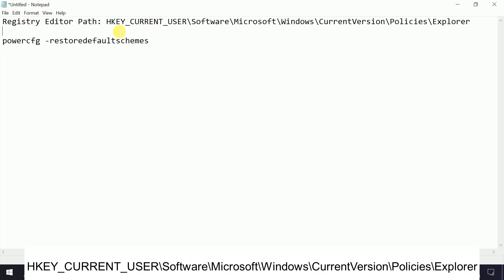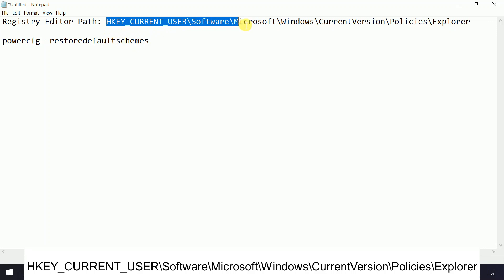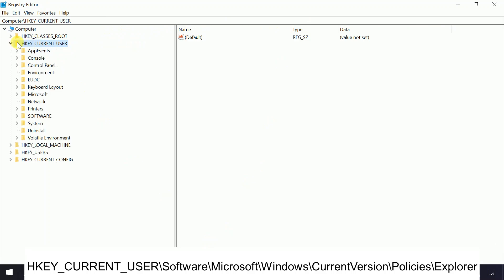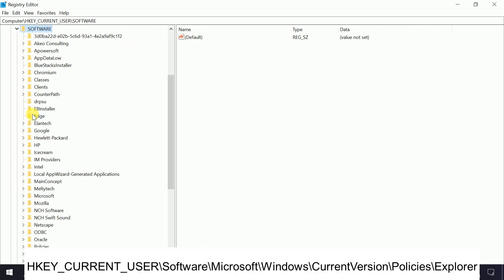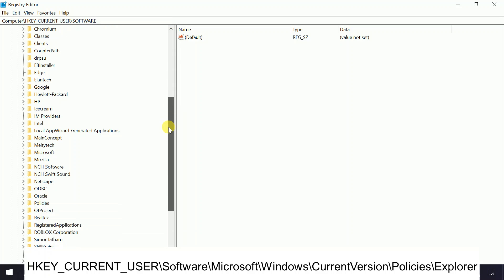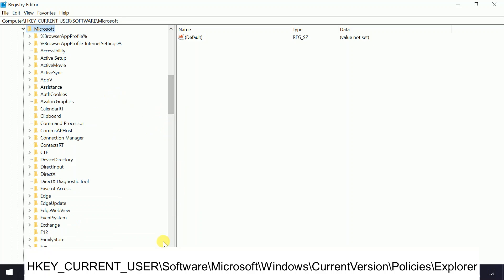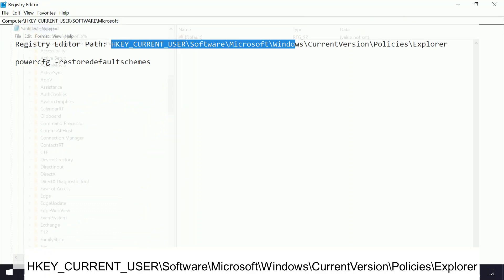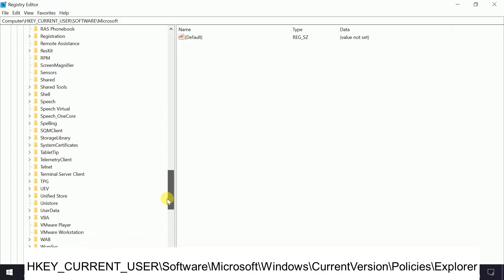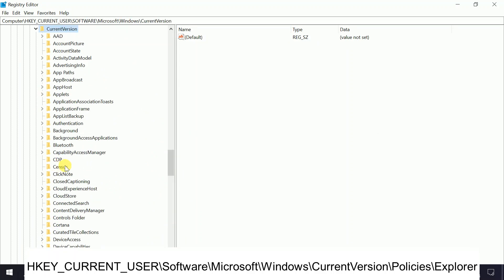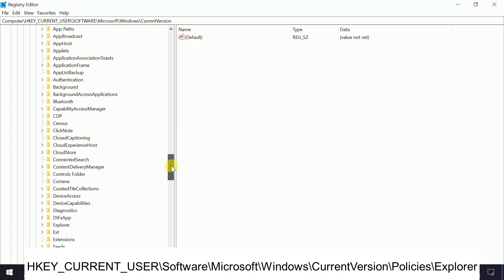First, navigate to HKEY_CURRENT_USER, then Software, then Microsoft, then Windows. You can follow the path shown on the screen. Go to CurrentVersion and then look for Policies.